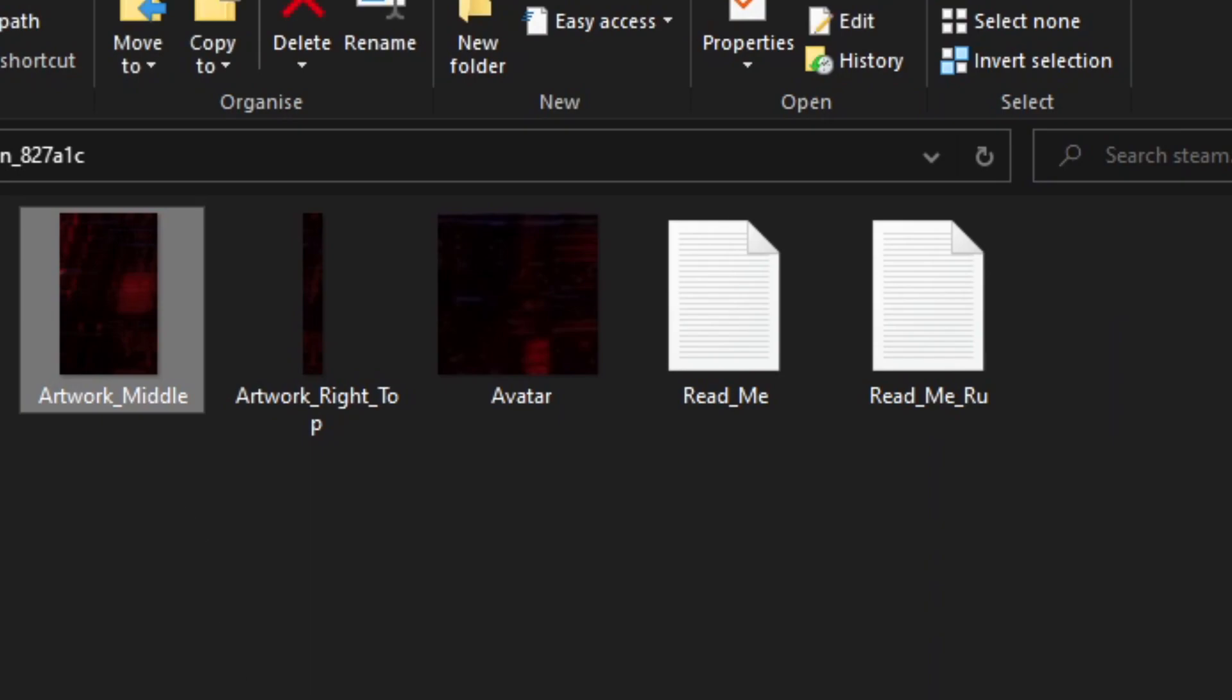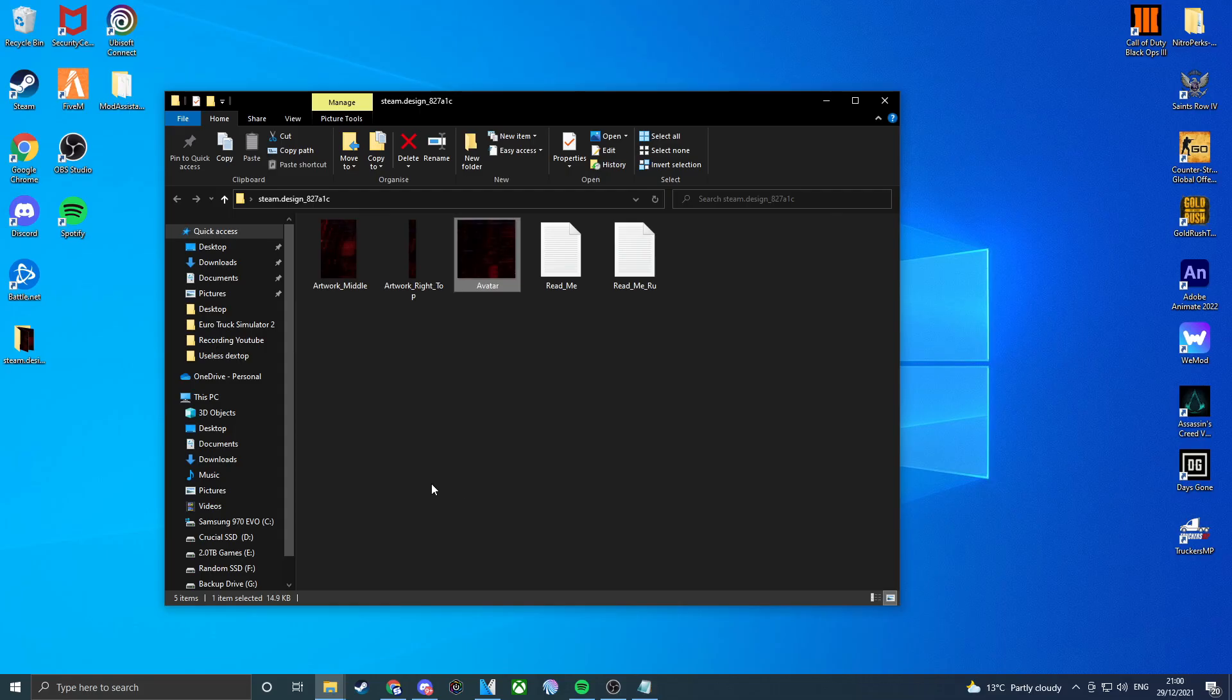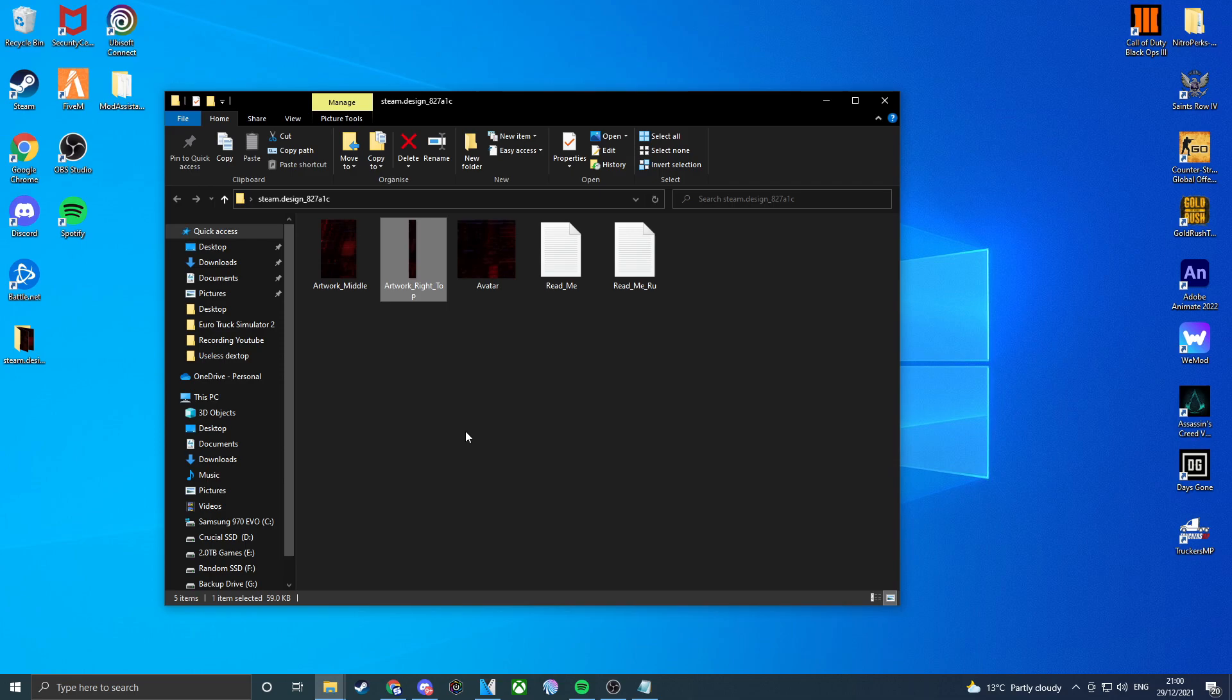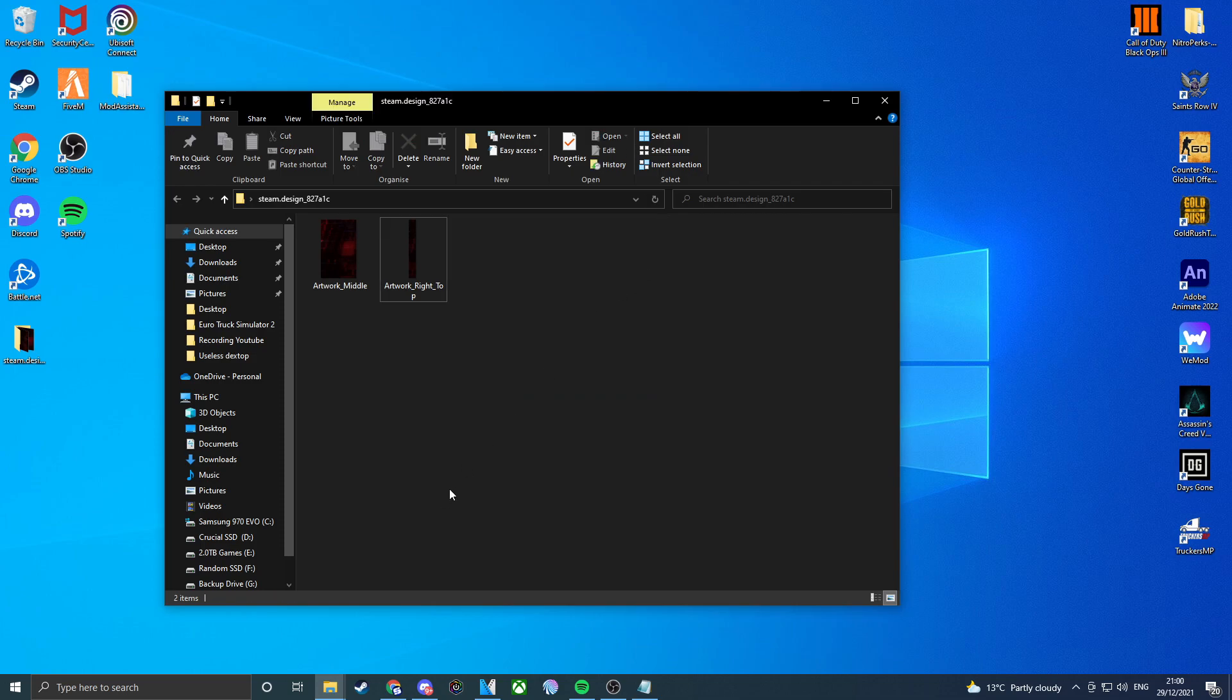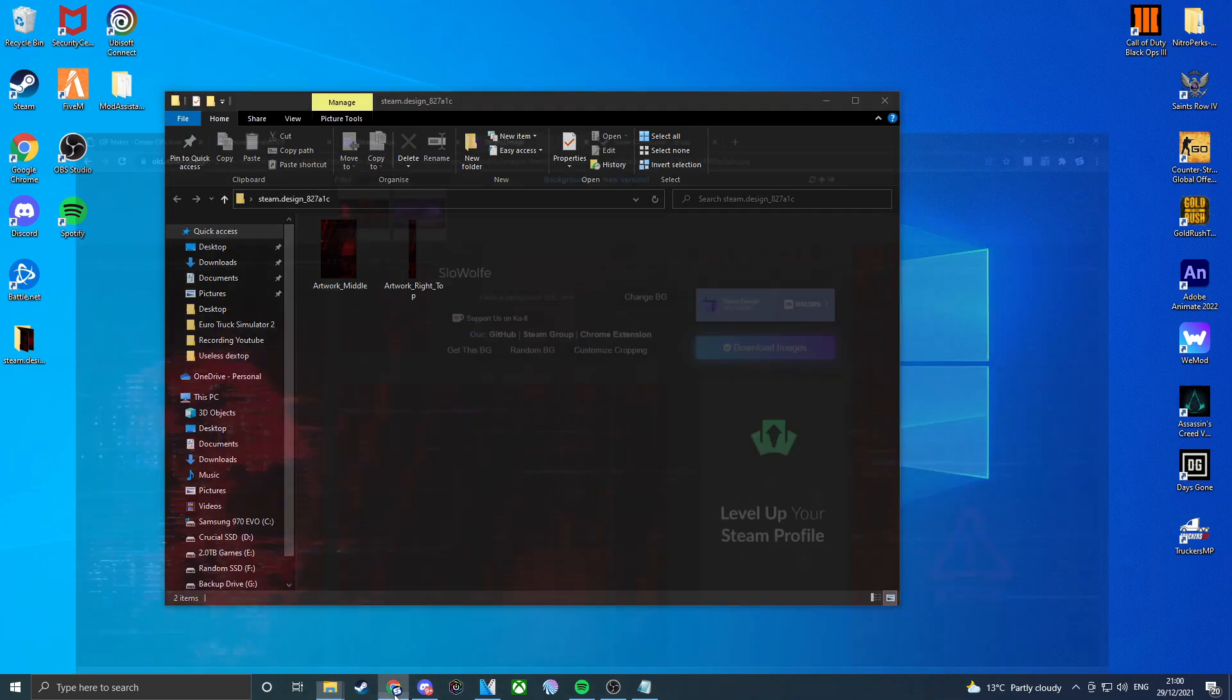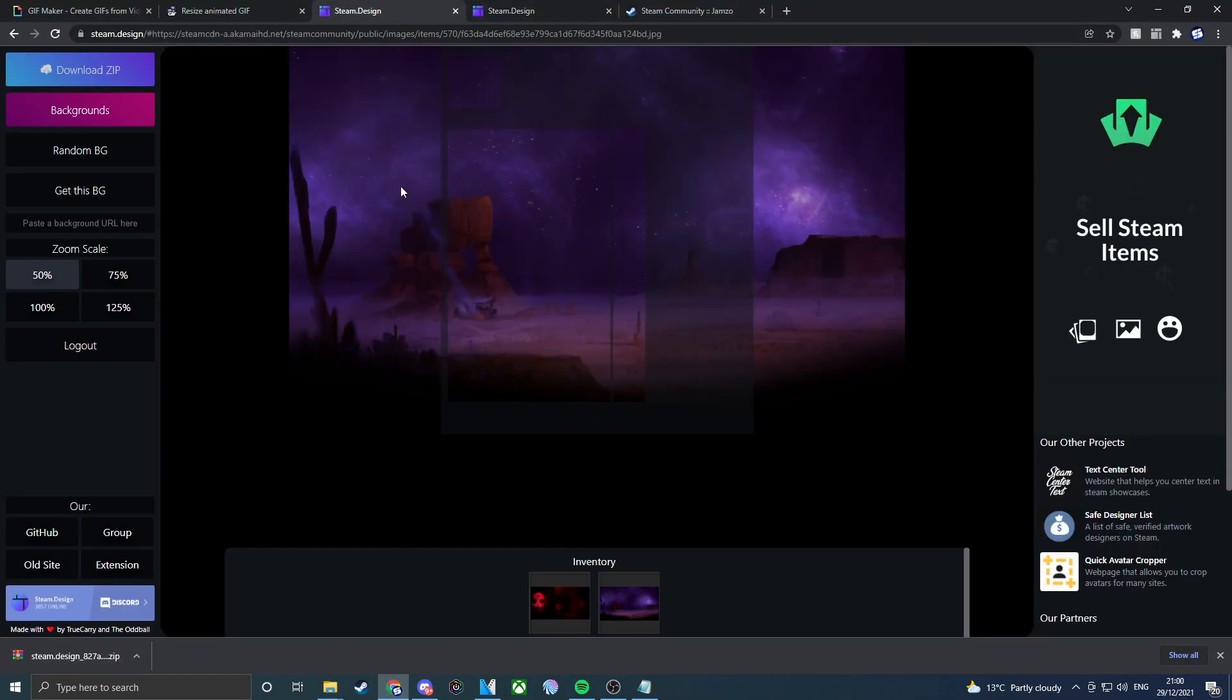You can see that you've got the artwork middle, the right, and the avatar. The only ones that we need are the artwork middle and the artwork right. The readme's you don't need to worry about. If you just want to change your avatar you can if you really want to, but for now we're going to be deleting all of them and we want to go back to our Google.